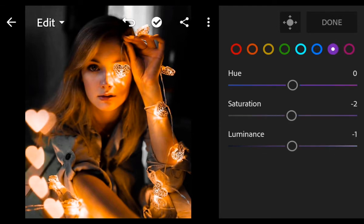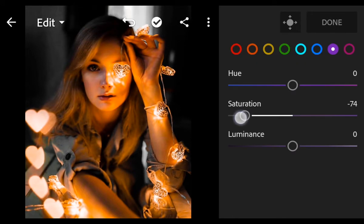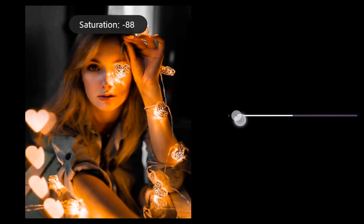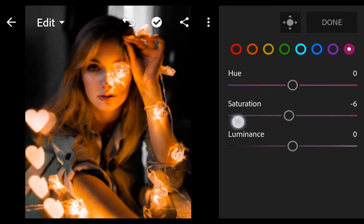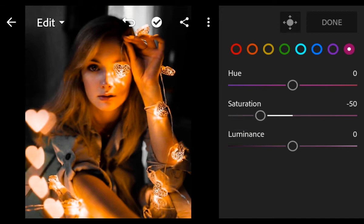Go to Purple. Saturation minus 75. Go to Magenta. Saturation minus 50. And done.